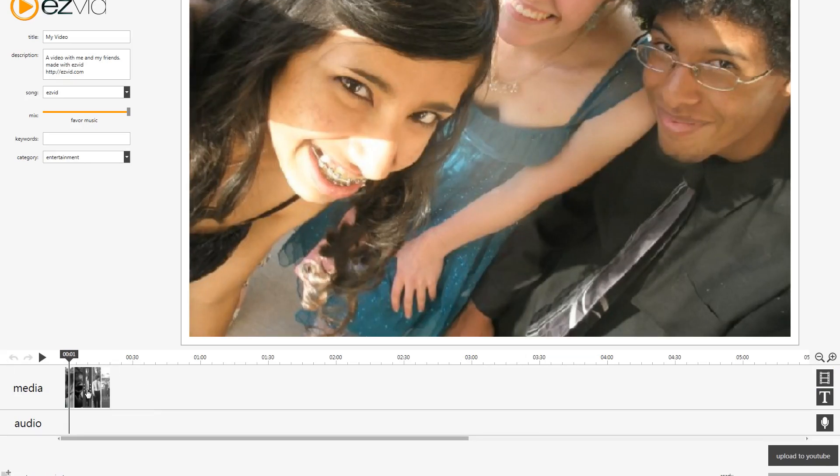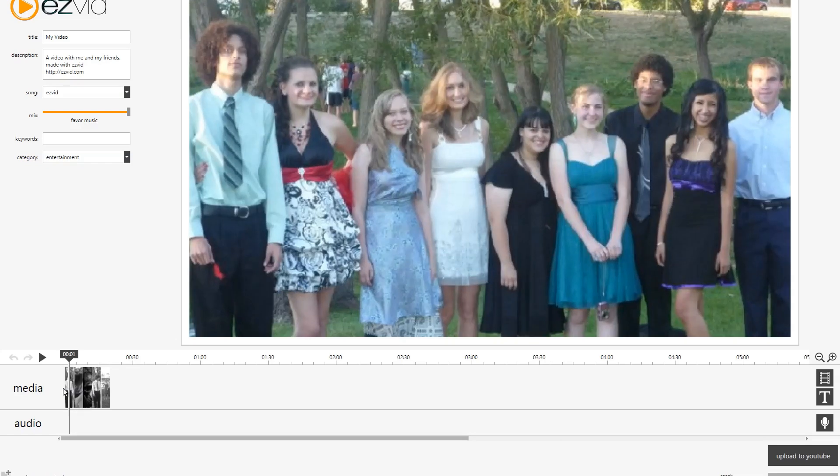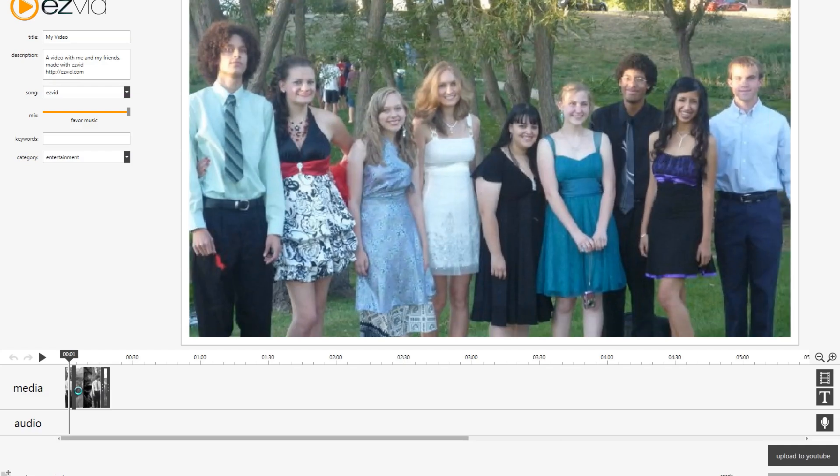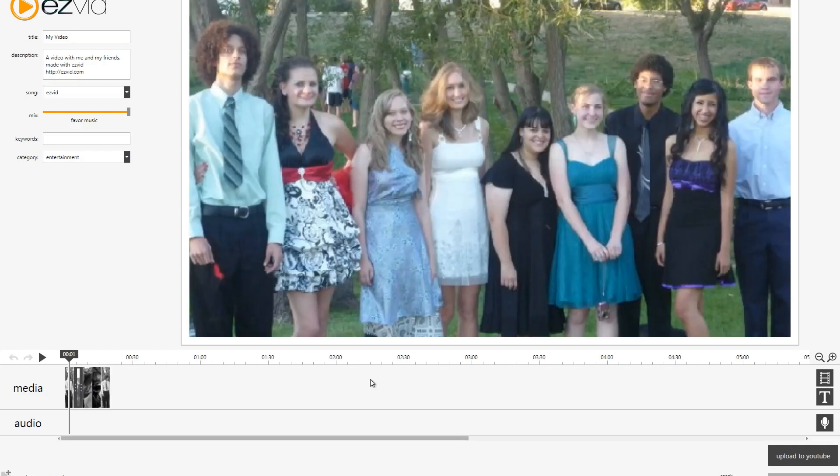So I'm just rearranging things. Get your video how you want it, and these are all stills, but at the same time you can also add video to this.